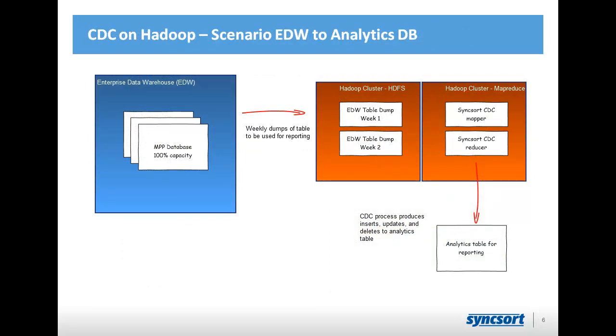So, the description of the problem, before we get into actually showing what it looks like, is this: We are, let's say, a global financial services company. We have a huge enterprise data warehouse with a huge MPP database cluster, such as Teradata or Netezza, something like that, many nodes.